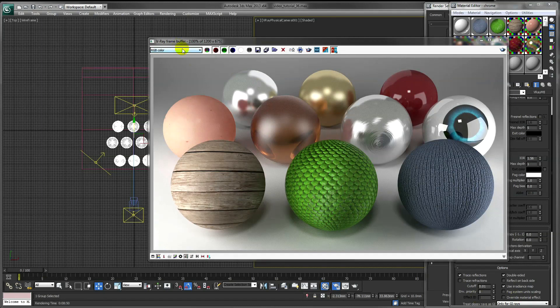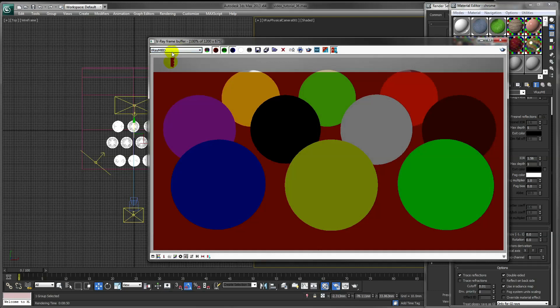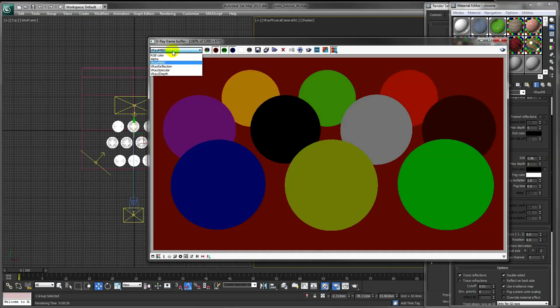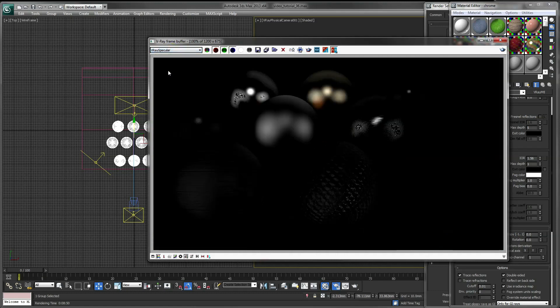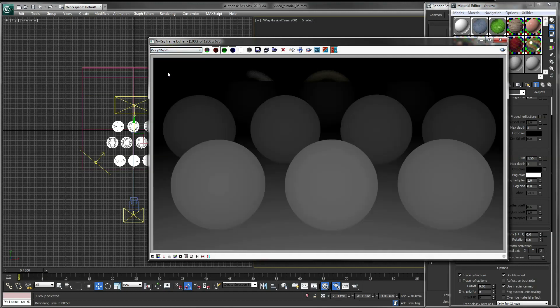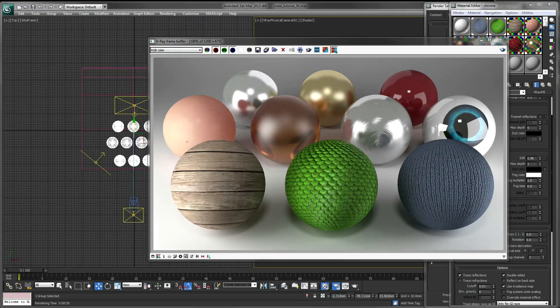To check the different layers that have been saved out, click this drop down box and select the different passes. So that should give you a good scene to start rendering your products in.